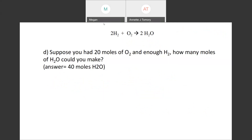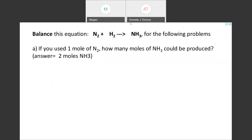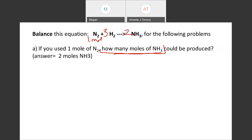I'm going to pause it and let you try to do this a little bit on your own first. So the first thing we need to do is balance it. The balanced equation is one N2, three H2, two NH3 — coefficients 1, 3, 2. The starting point is one mole of N2. The question asks how many moles of NH3 can be produced, so X goes under NH3. Draw the coefficient horizontal line.